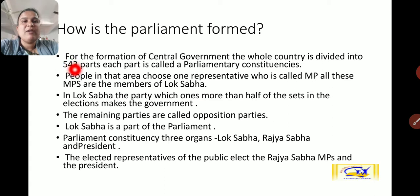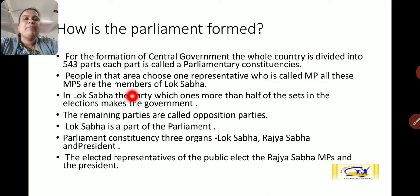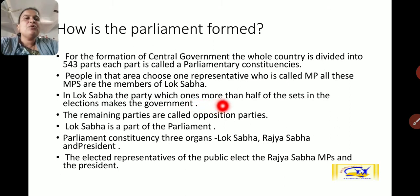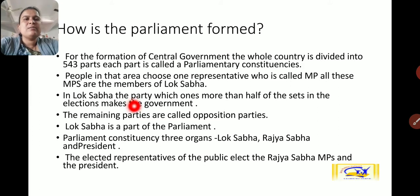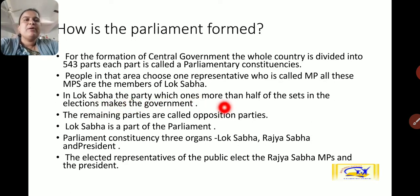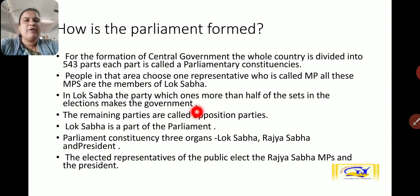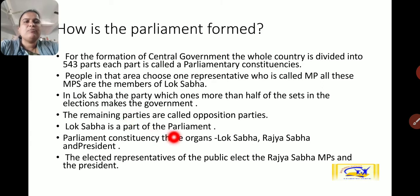543 chosen representatives are called MPs, and these MPs become members of the Lok Sabha. In the Lok Sabha, the party which wins more than half of the seats in the elections forms the government. Various parties stand for elections, and the party which wins more than half of the seats forms the government. The remaining parties are called opposition parties. Lok Sabha is a part of the parliament.